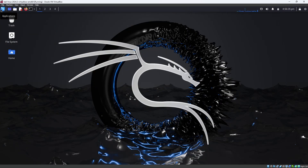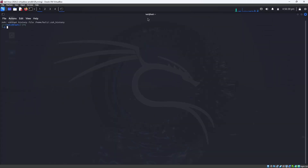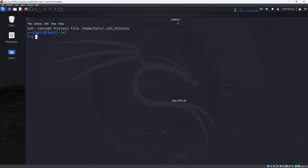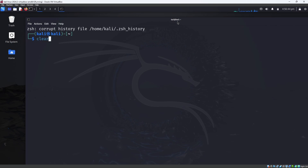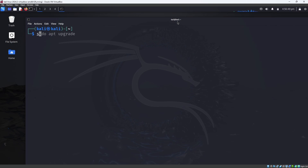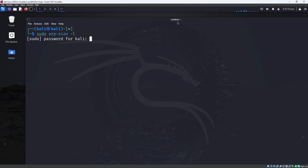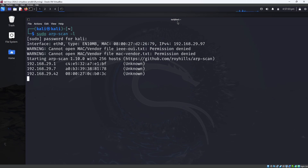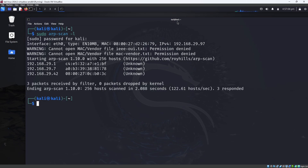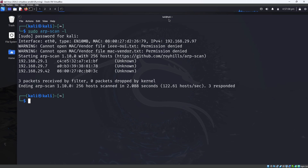The first step to hack a device is to find the IP address of that particular device. I'm opening the terminal and entering the command sudo arp-scan -l. When you press Enter and enter your Kali password, you can see all the connections available in the network — all devices connected to your network.